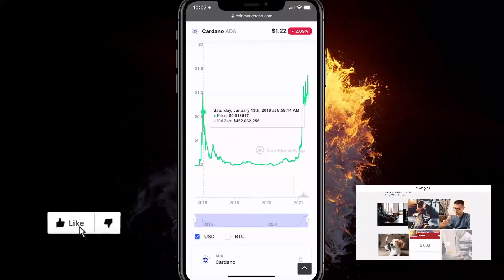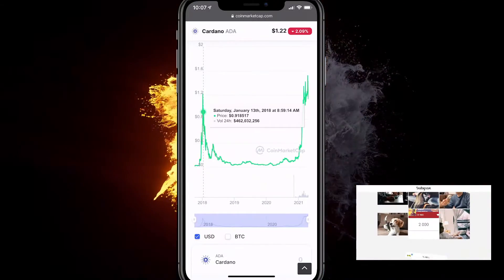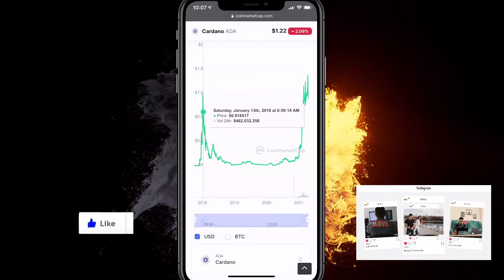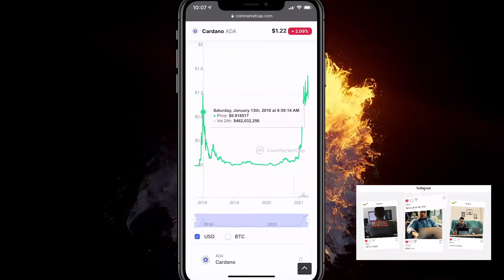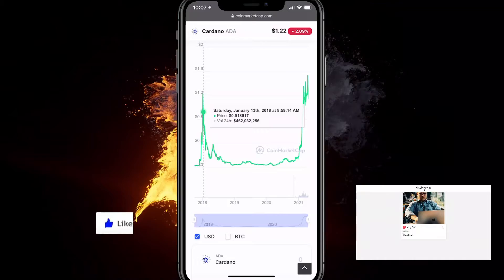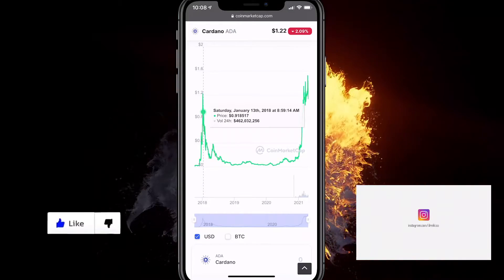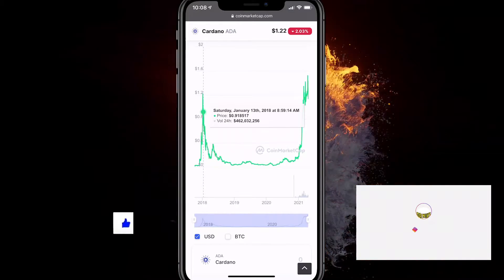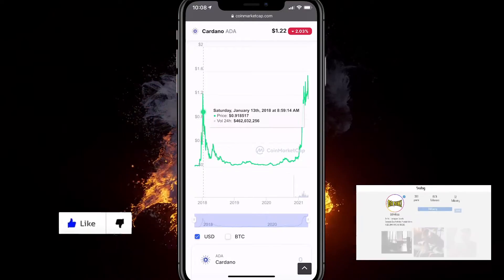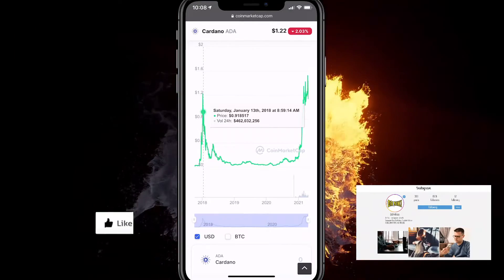Hey, in this video I'll show you how to buy ADA, or Cardano, on Binance. It's a simple tutorial that works the same way on any iPhone and on any Android device, and it's something that you can buy directly from your phone. I'll show you how to do it with the lowest fees, so make sure you watch the video all the way until the end. It's going to be a two-minute video, so it's not going to be that hard.